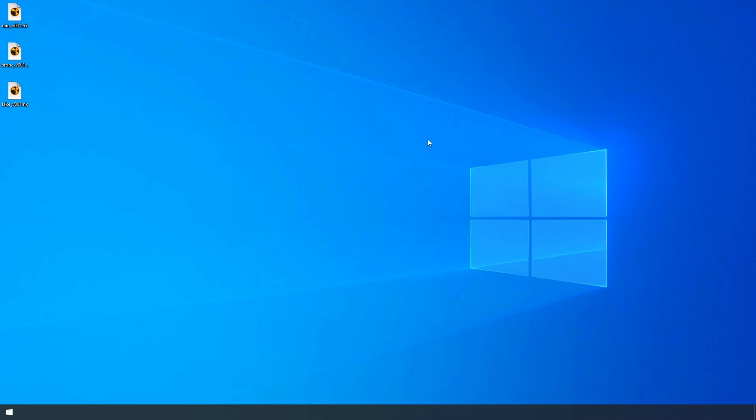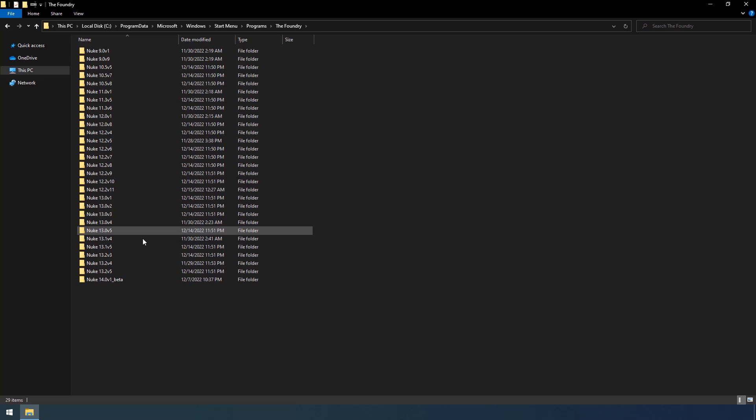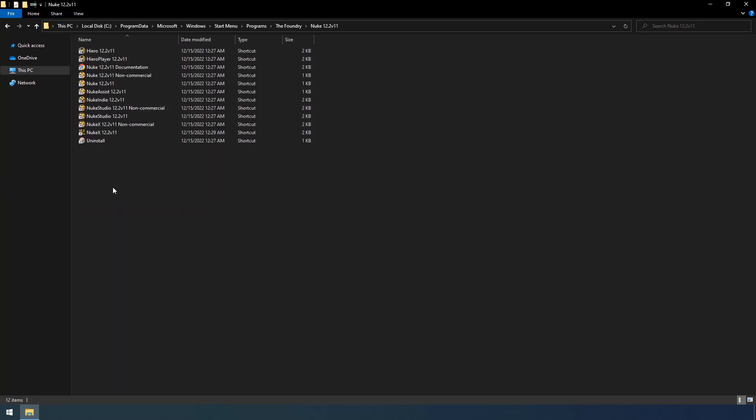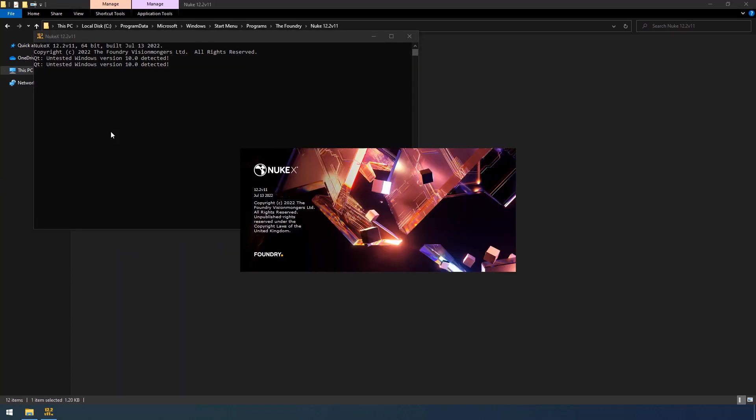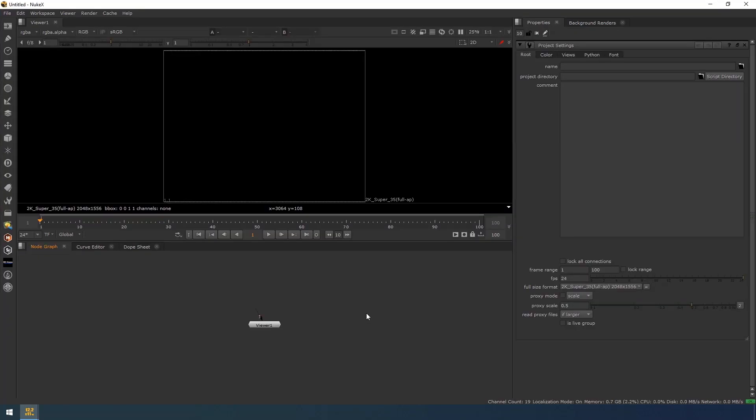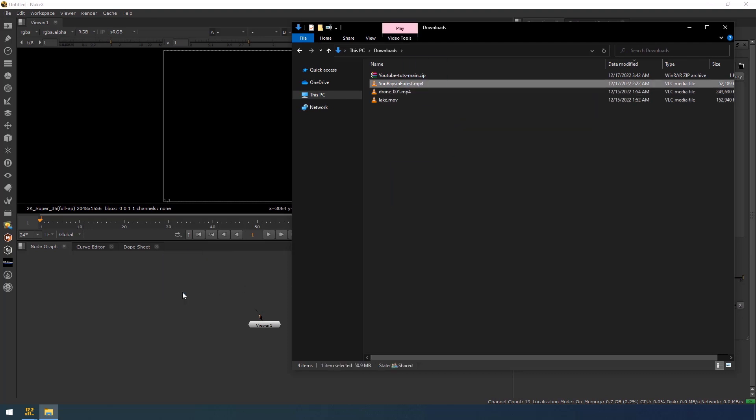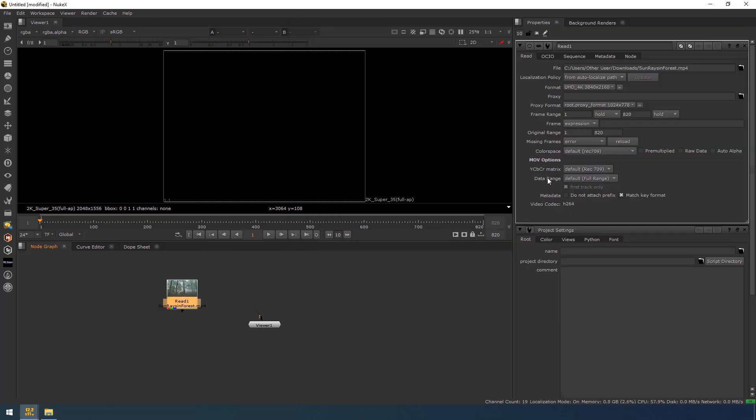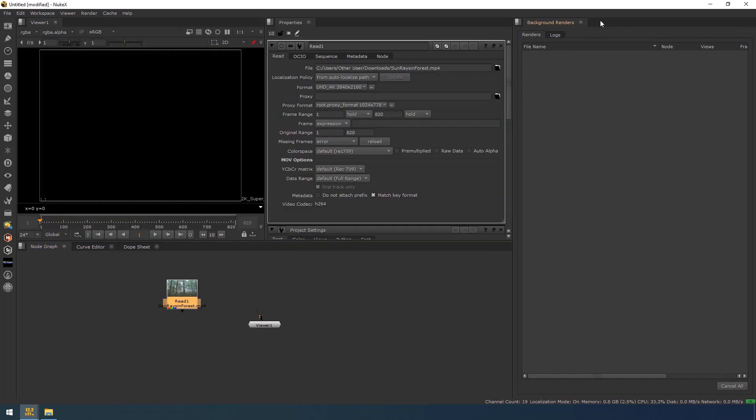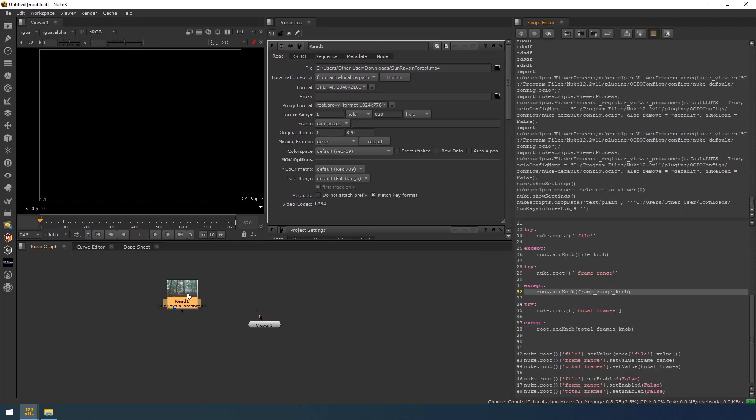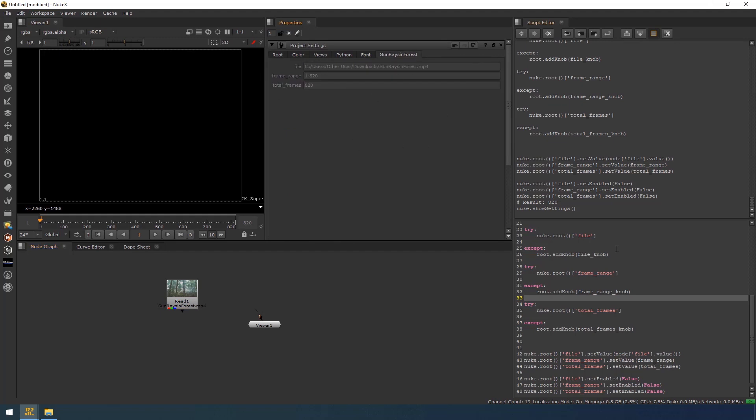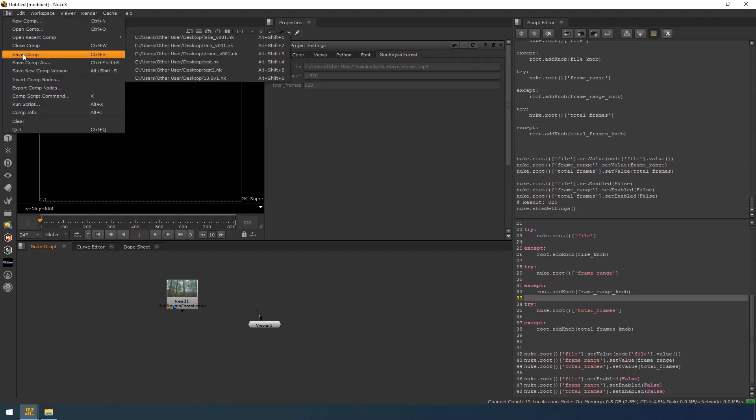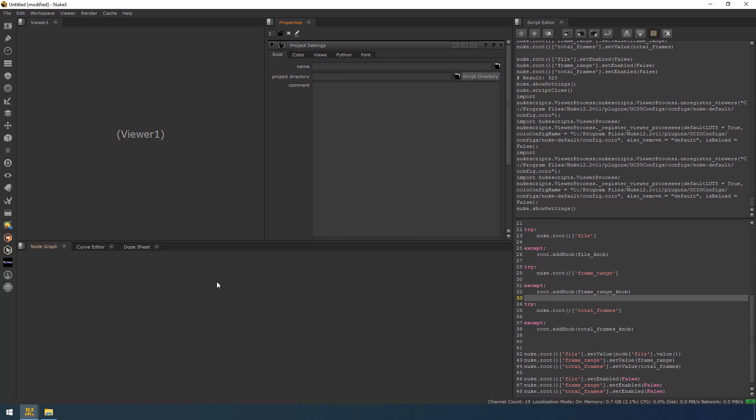So I am closing this. So go to .nuke. See I don't have any custom script over here. I am going to my download. See this is the zip code which I have downloaded from GitHub. Go to this and in all nodes I have to select these two and drag into your .nuke. So now when you launch any versions of Nuke, you will not face that issue.